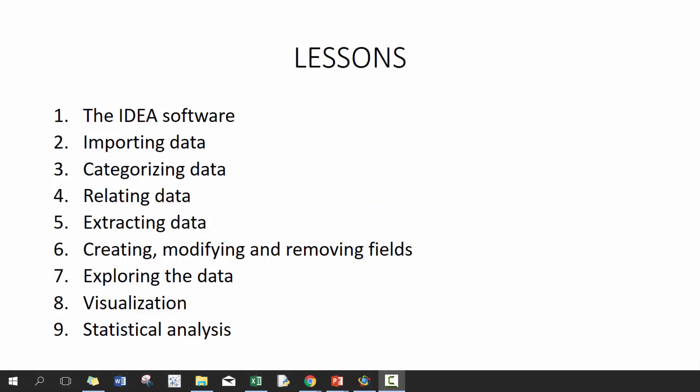Hi everyone, my name is King Ivy and this is introduction to IDEA. In today's lesson we'll be talking about categorizing data. If you haven't checked out the previous two lessons, IDEA software and importing data, I'd recommend that you check those out before watching this video. So let's go ahead and get started.